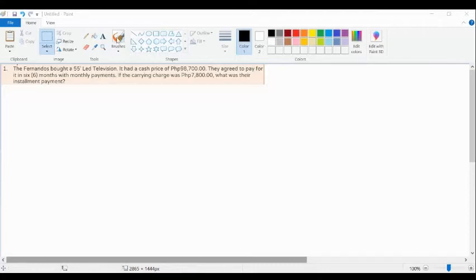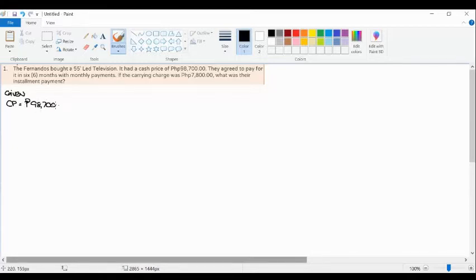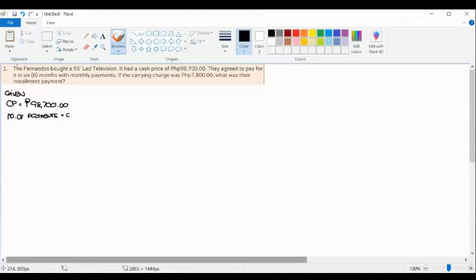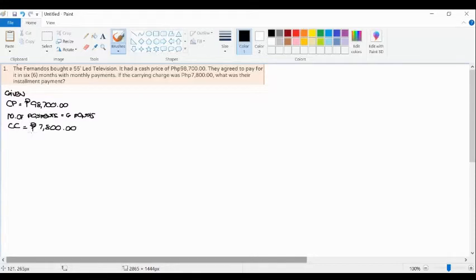It had a cash price of 98,700 pesos. They agreed to pay for it in six months with monthly payments. If the carrying charge was 7,800 pesos, what was their installment payment? Let's identify the givens: cash price of 98,700 pesos, number of payments is six months, and carrying charge of 7,800 pesos. The question is: what was their installment payment?